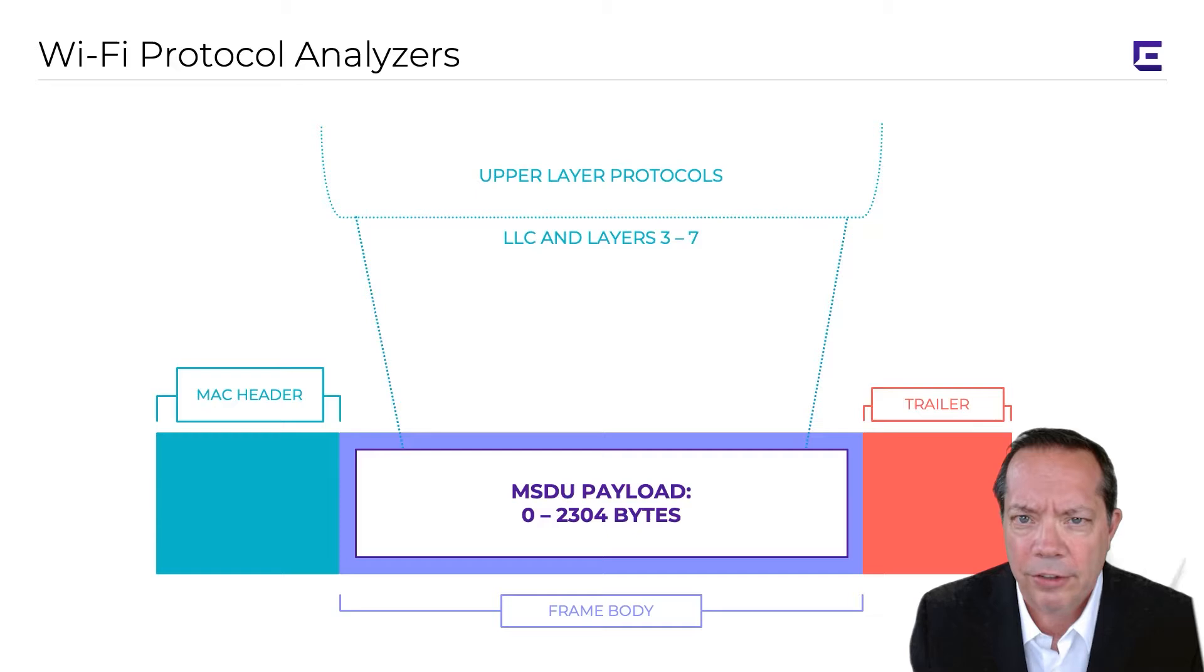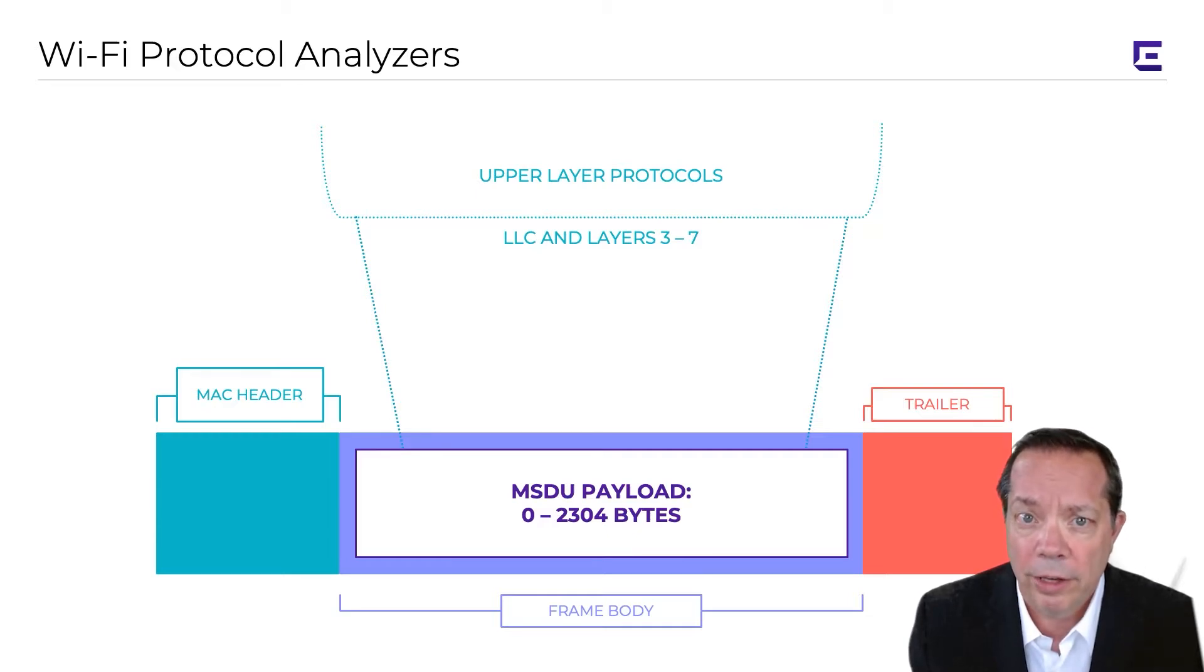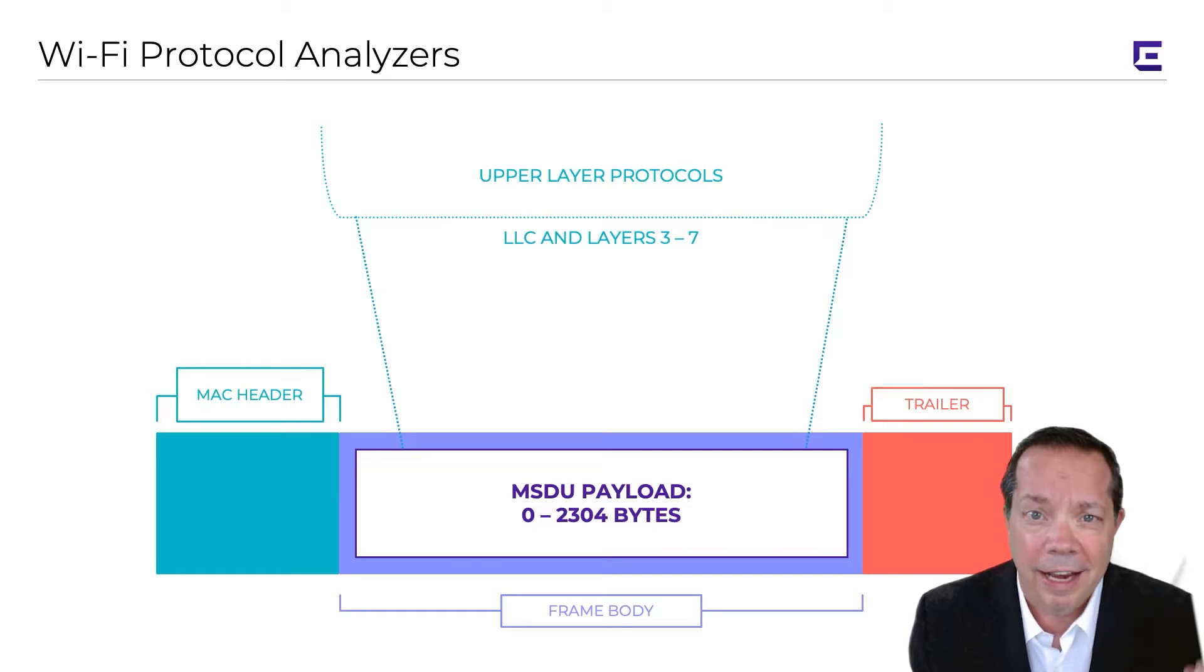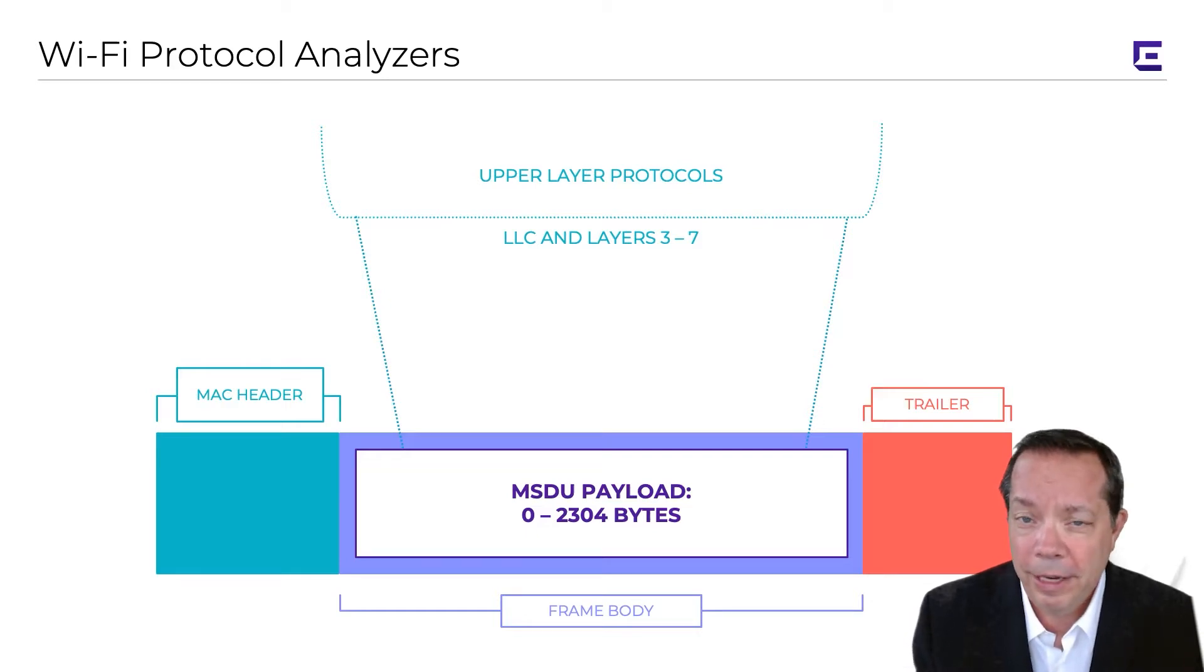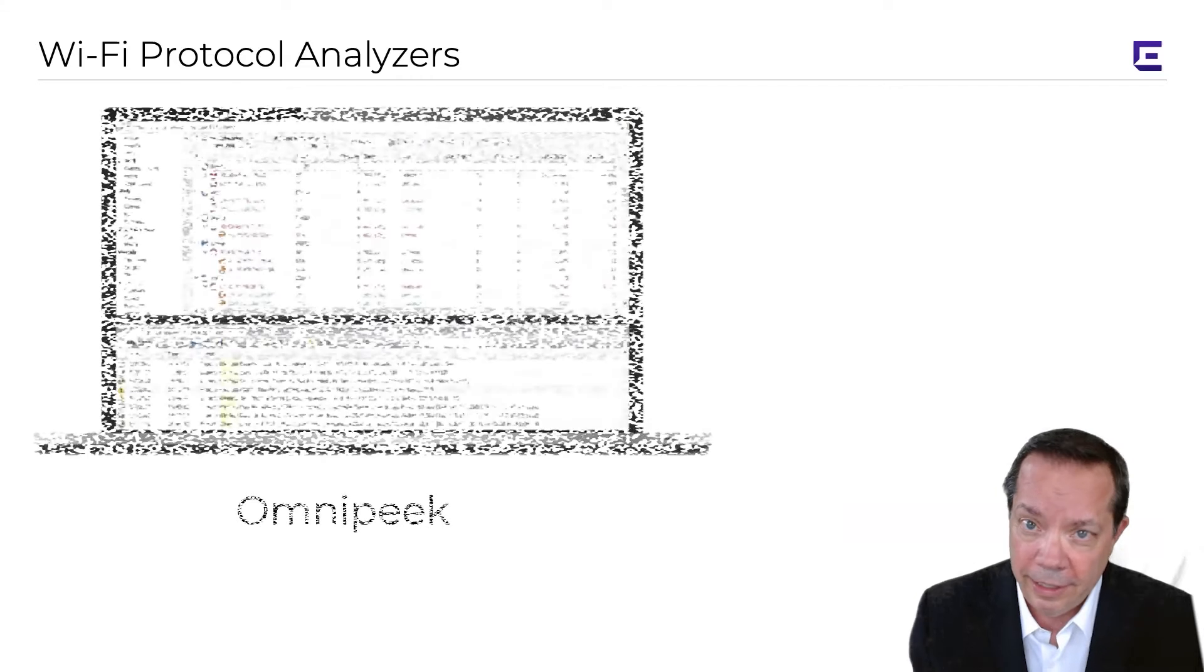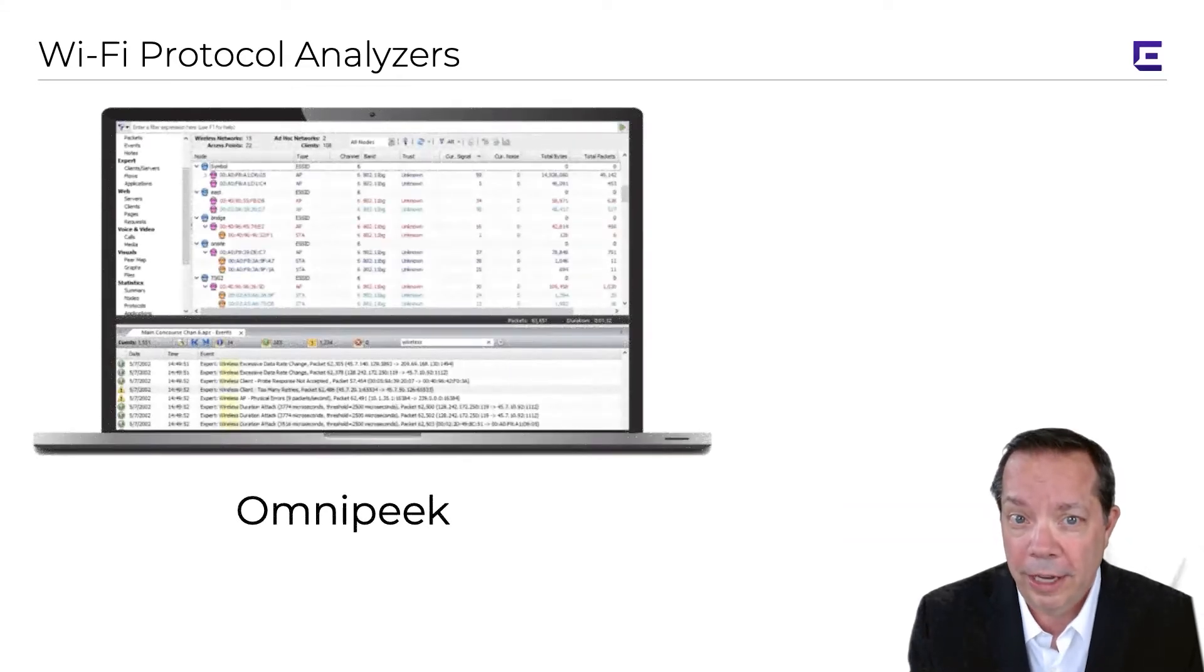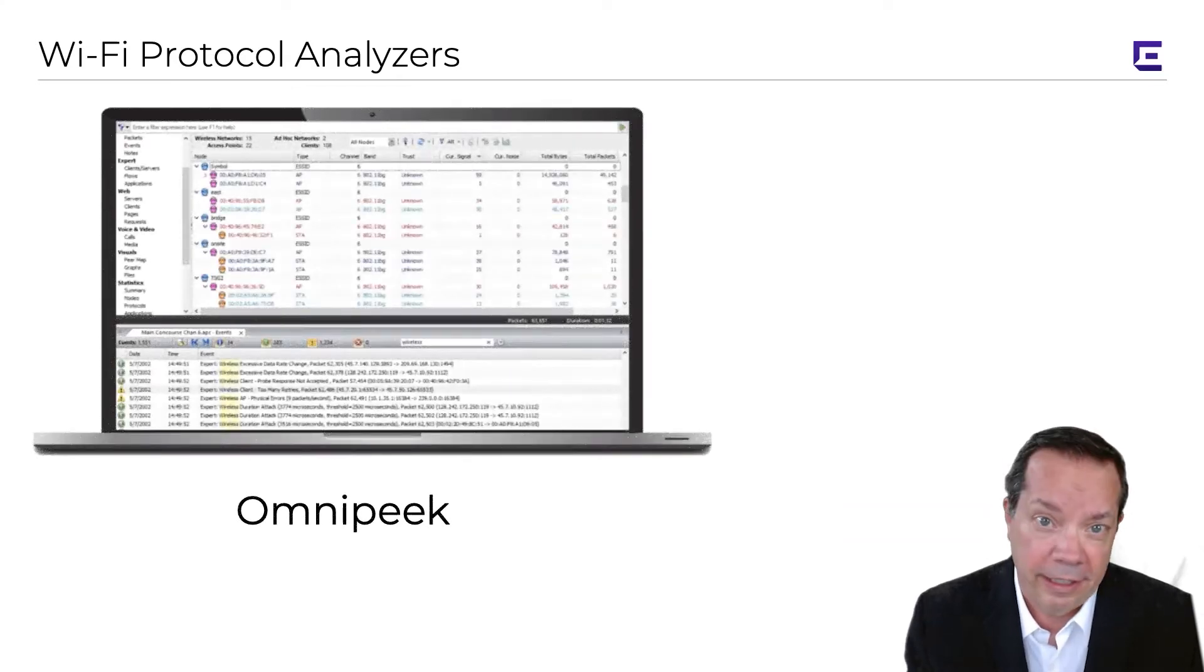There's commercial and free options. If you're at the top of your game in Wi-Fi, you might want to take a look at LiveNation's Omnipeak. It is a Windows-based protocol analyzer. It is very expensive but it's extremely comprehensive.